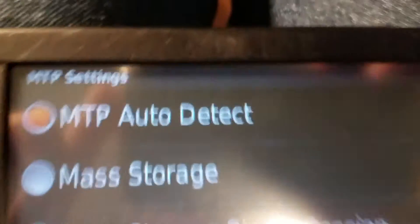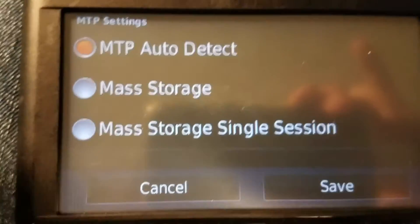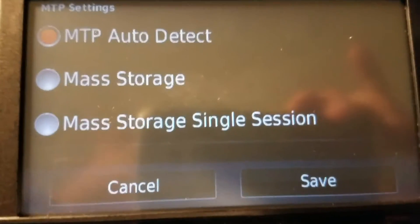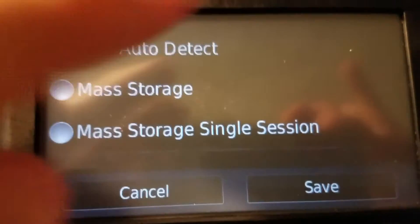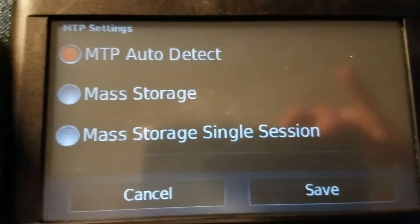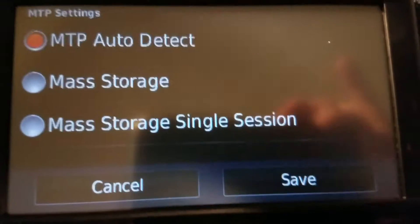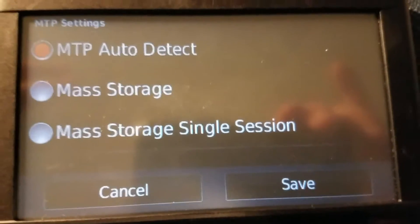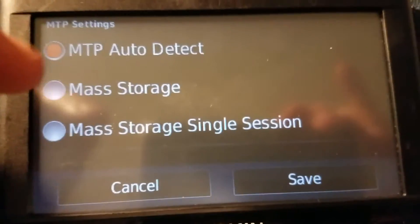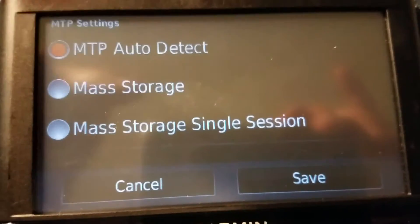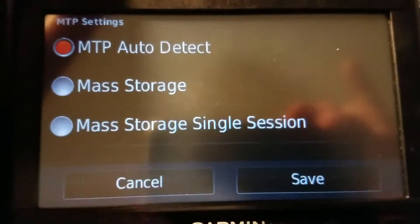When it's set to auto detect, what will happen is when you plug this into a Windows PC and look under This PC in File Explorer, it will show it as the model name. This happens to be a Garmin Nuvi 56, so it will show Nuvi 56 with a Garmin triangle icon.